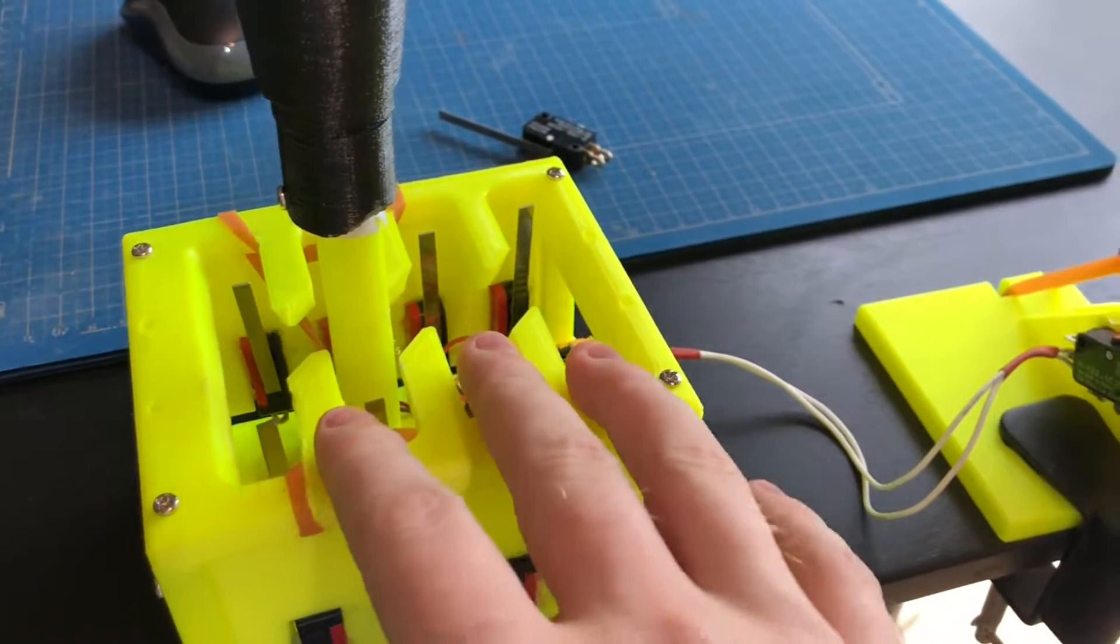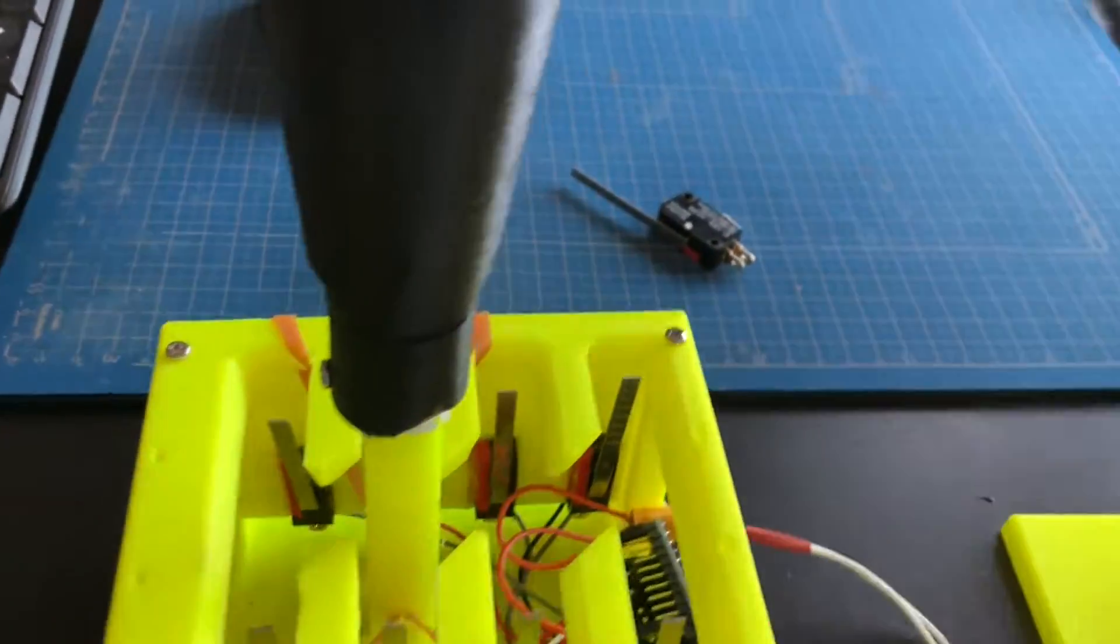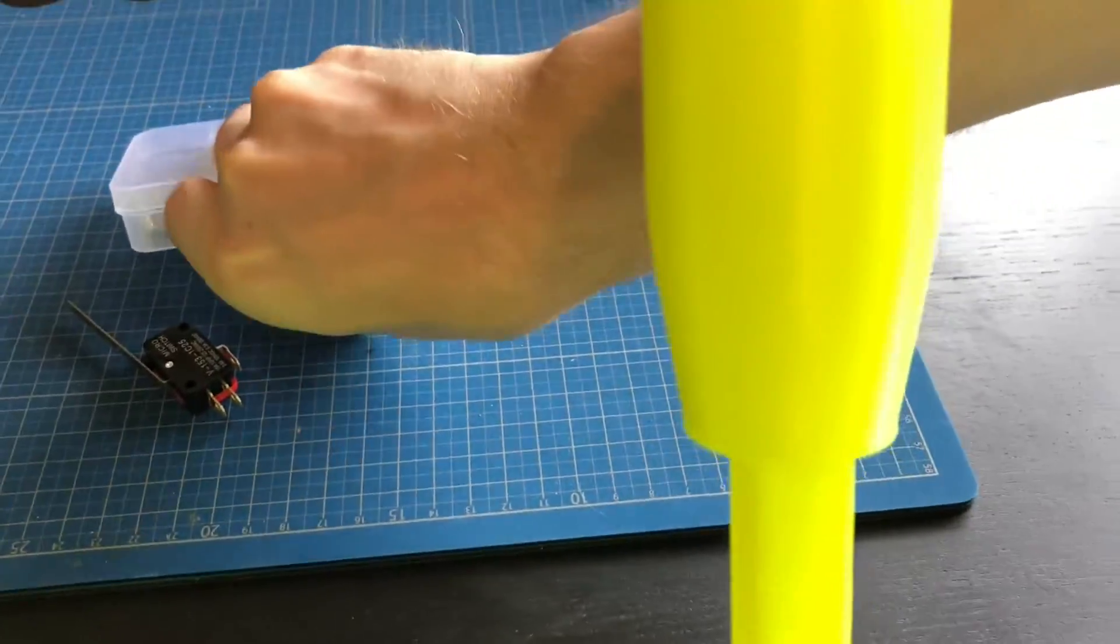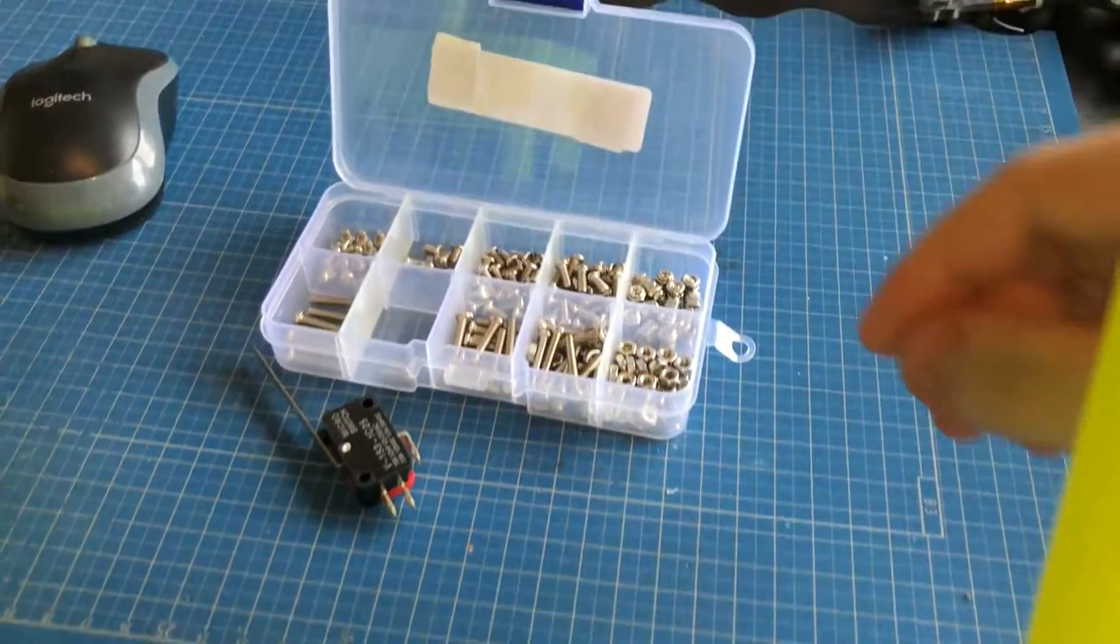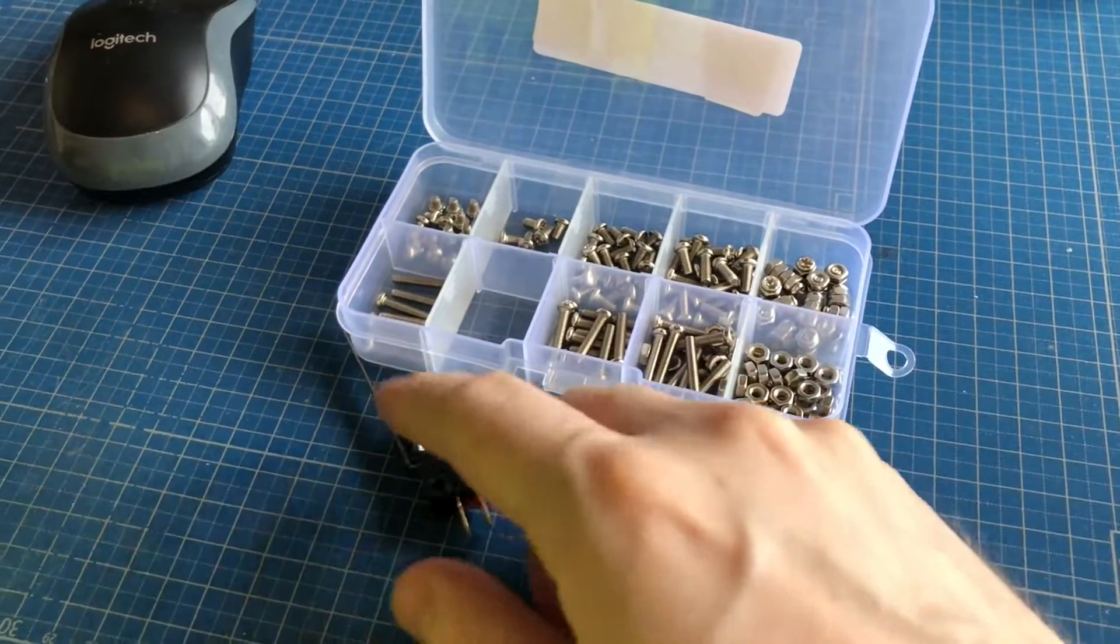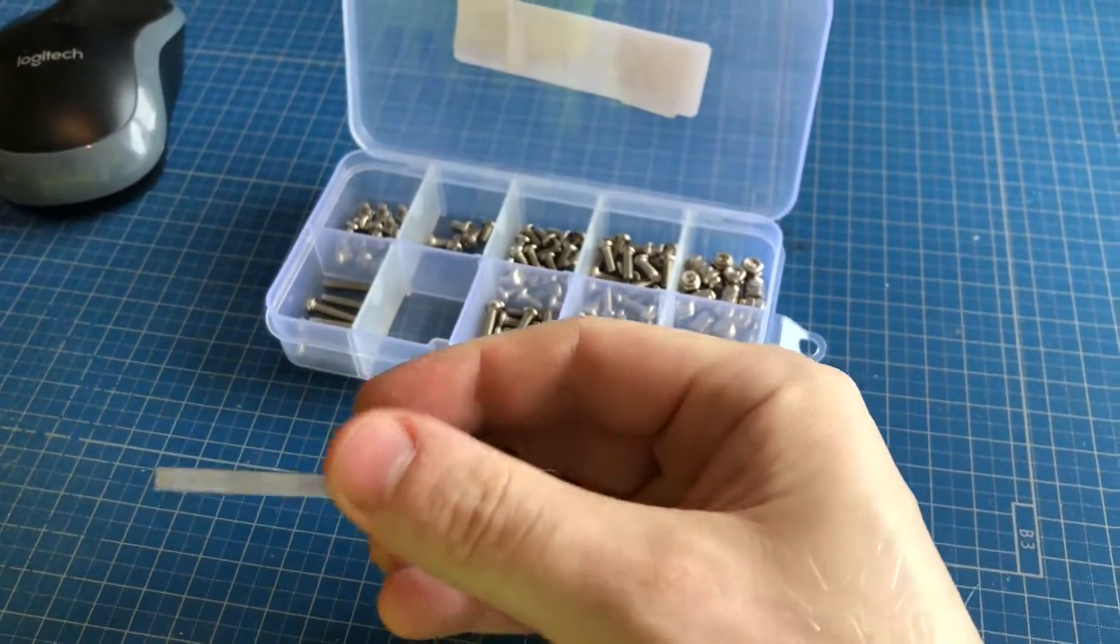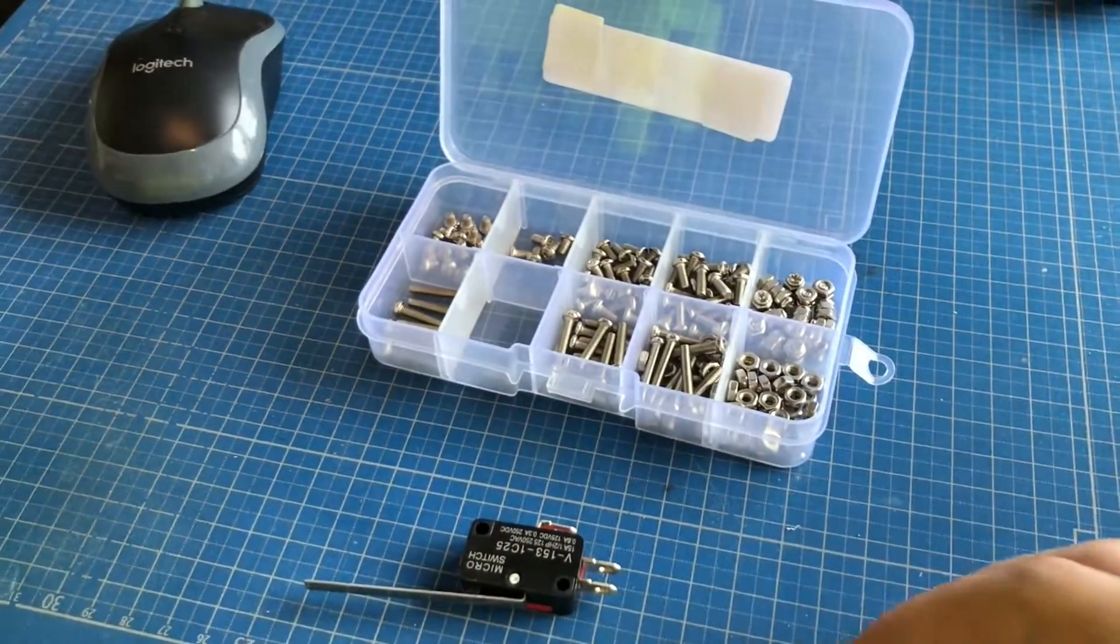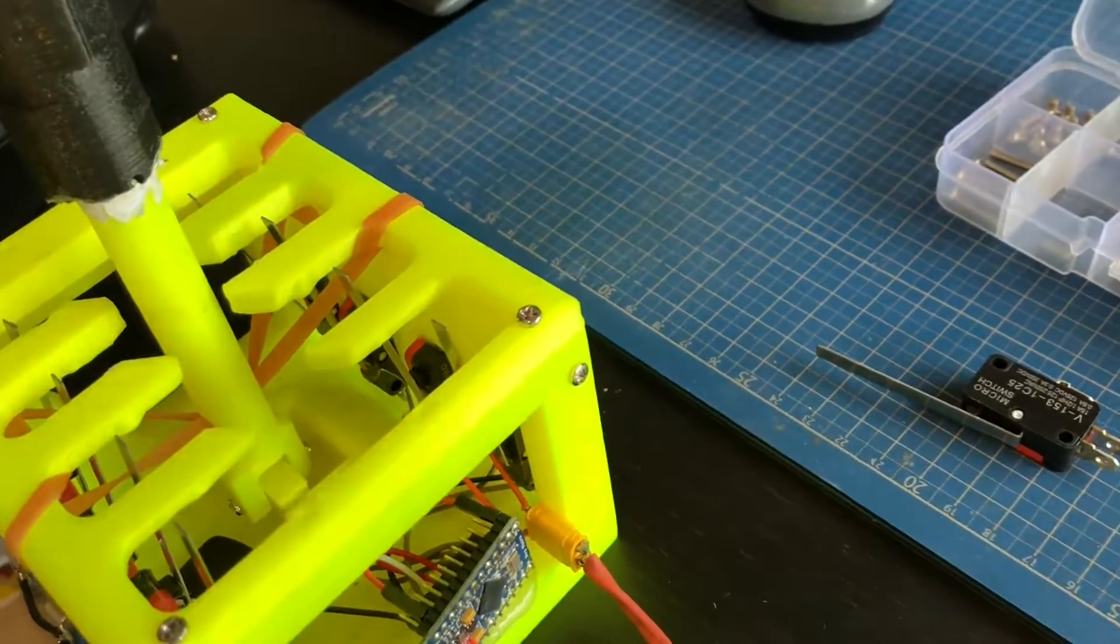The whole thing goes together with M3 machine screws. Just get one of these boxes, a bunch of these switches—nine I guess—and a rubber band and the Arduino.